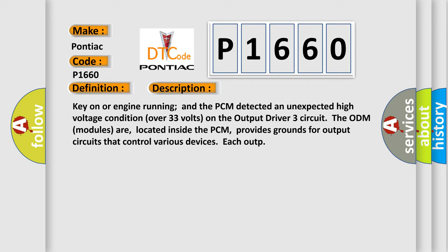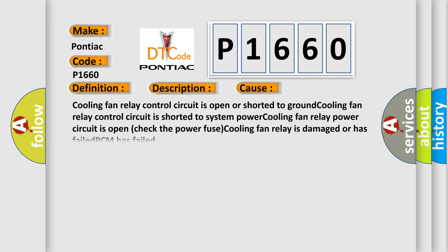The ODM modules are located inside the PCM and provide grounds for output circuits that control various devices. This diagnostic error occurs most often in these cases.